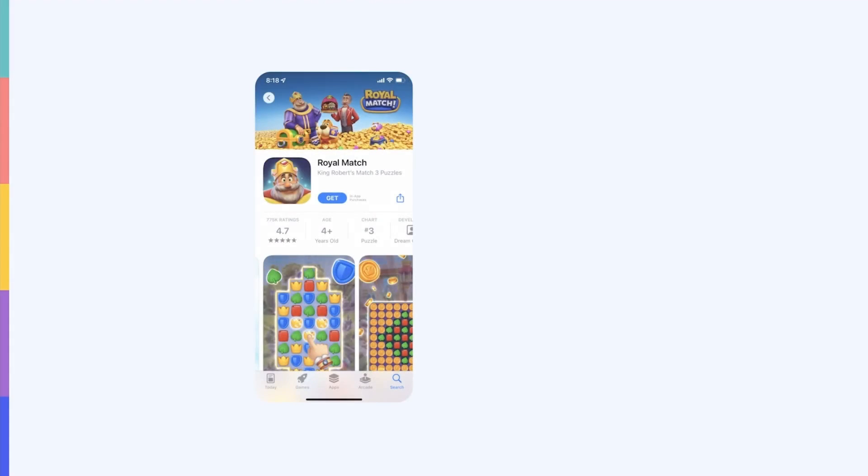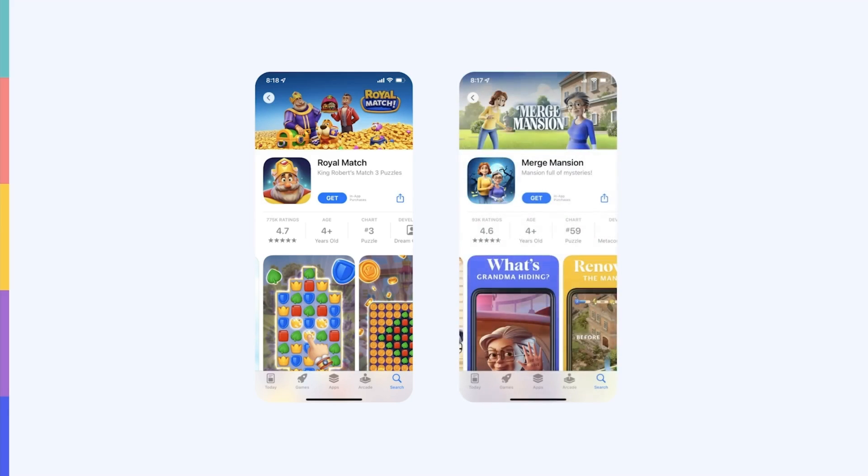For example, Royal Match added captions to the bottom of its screenshots. Because of the promotional artwork, the screenshots are pushed down and the captions are out of sight at first glance. Merge Mansion, on the other hand, added its captions at the top of the screenshots, and they remain super visible despite the screenshots being pushed down. Therefore, we recommend that you adapt your screenshots accordingly.